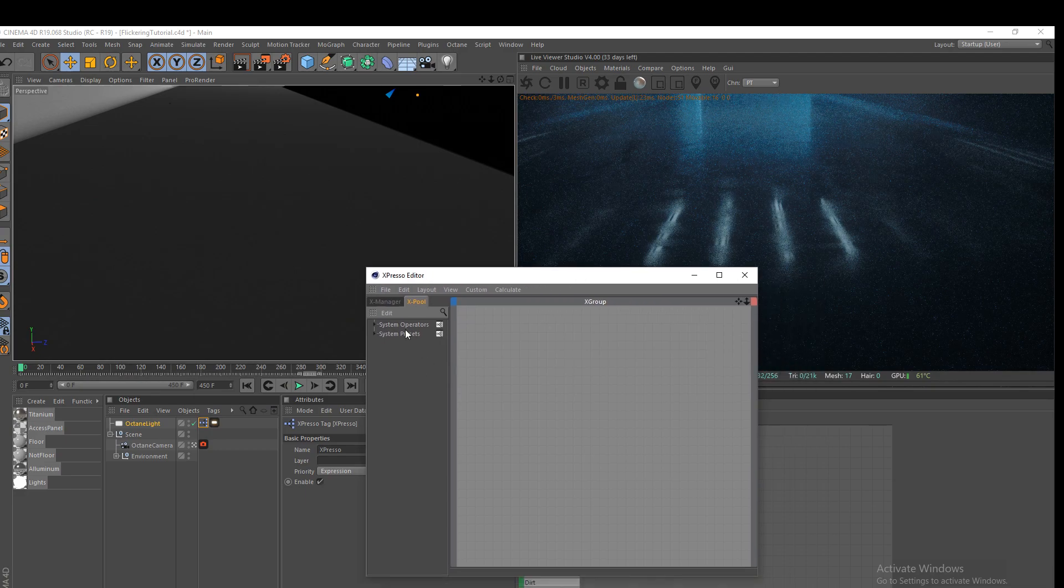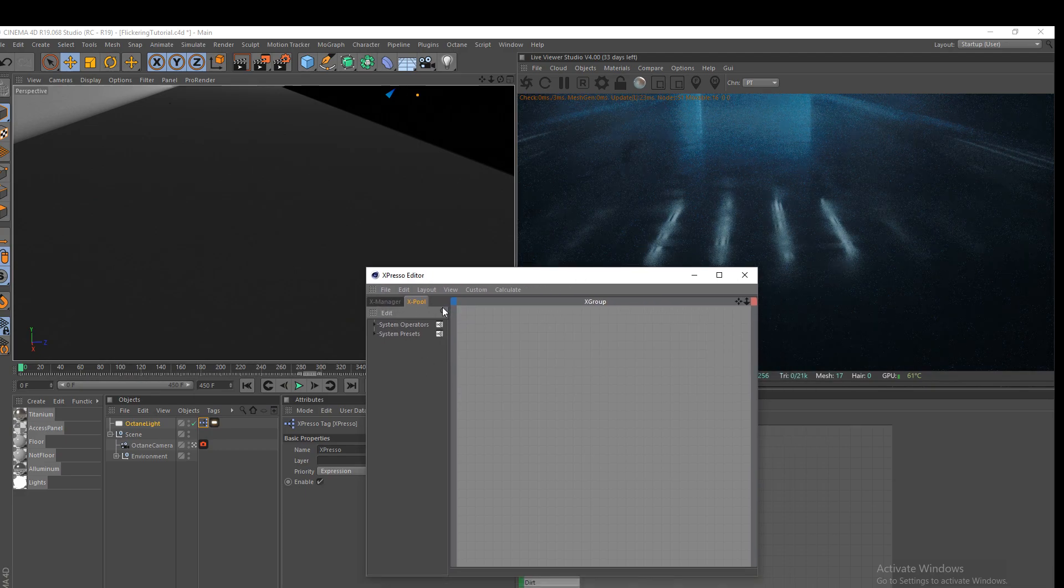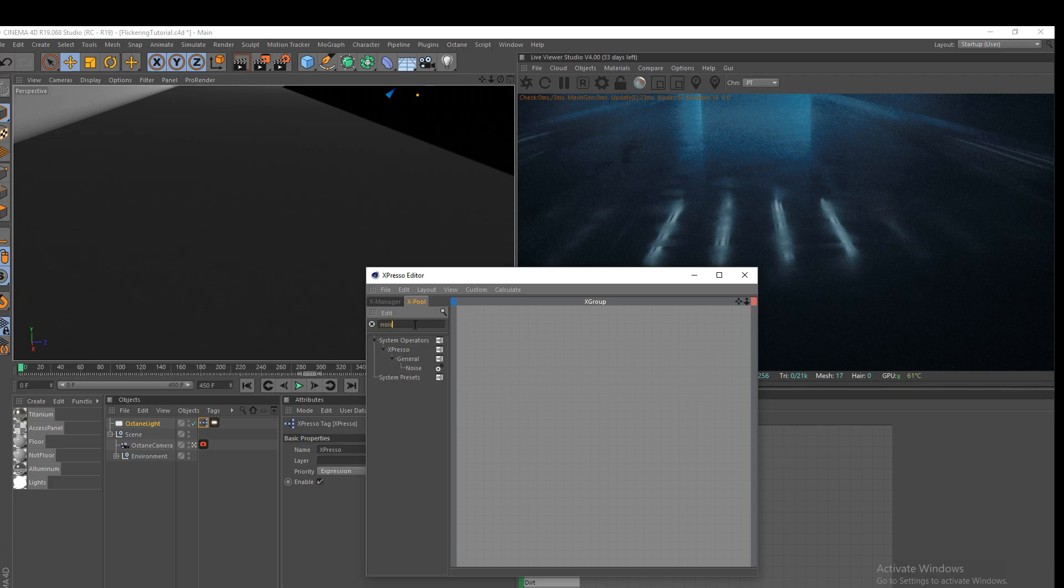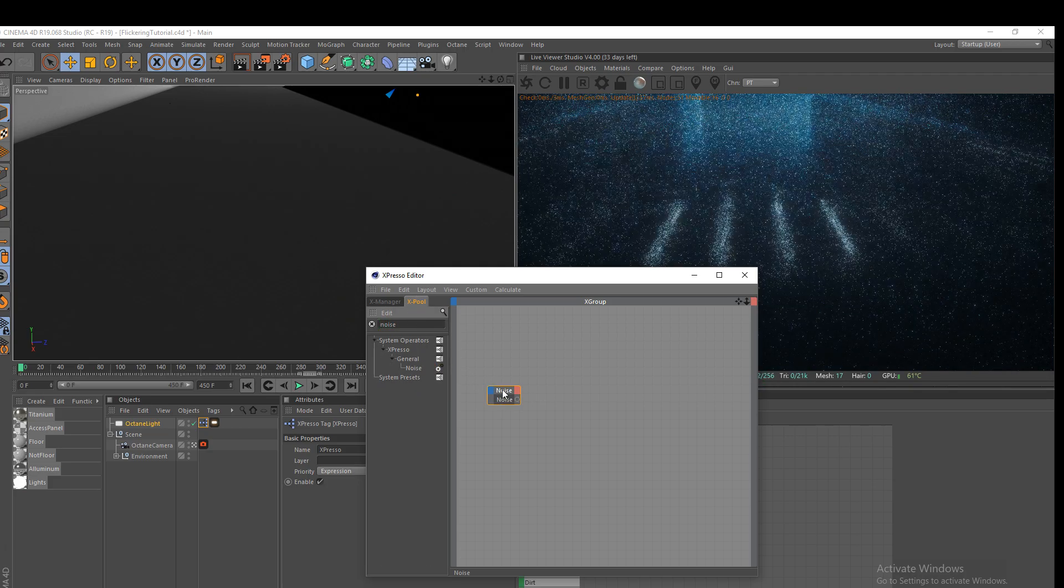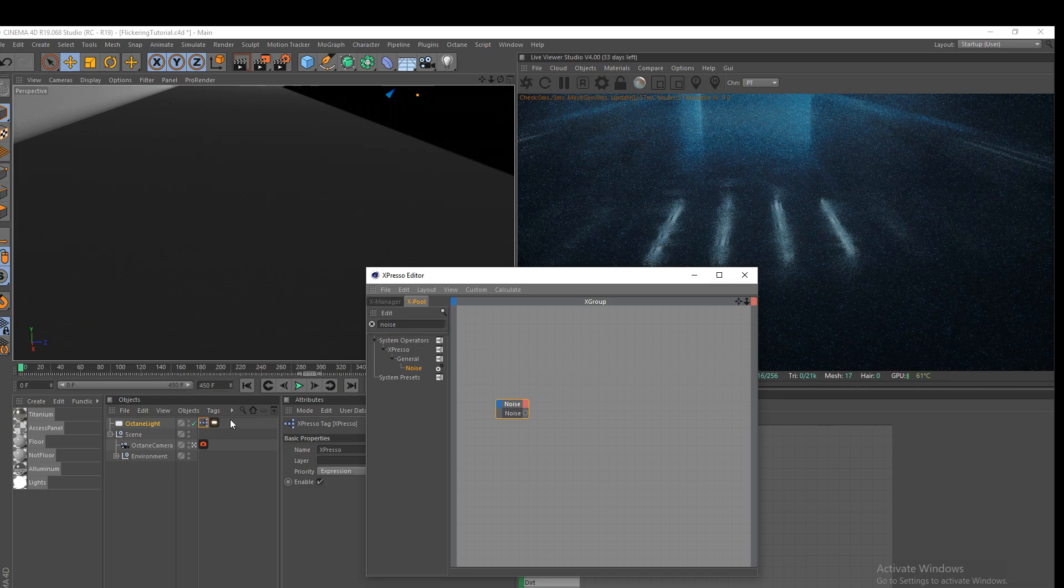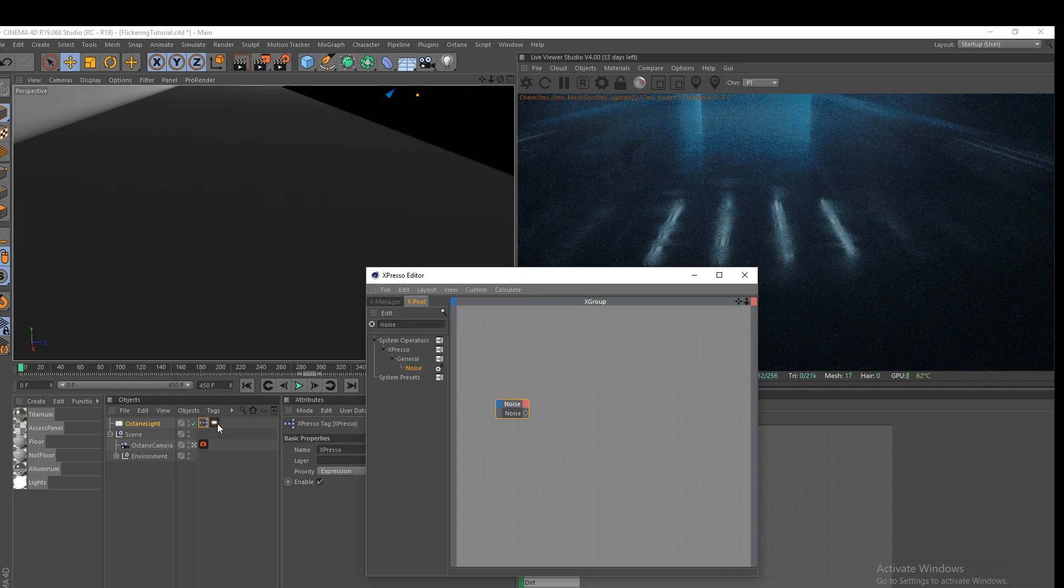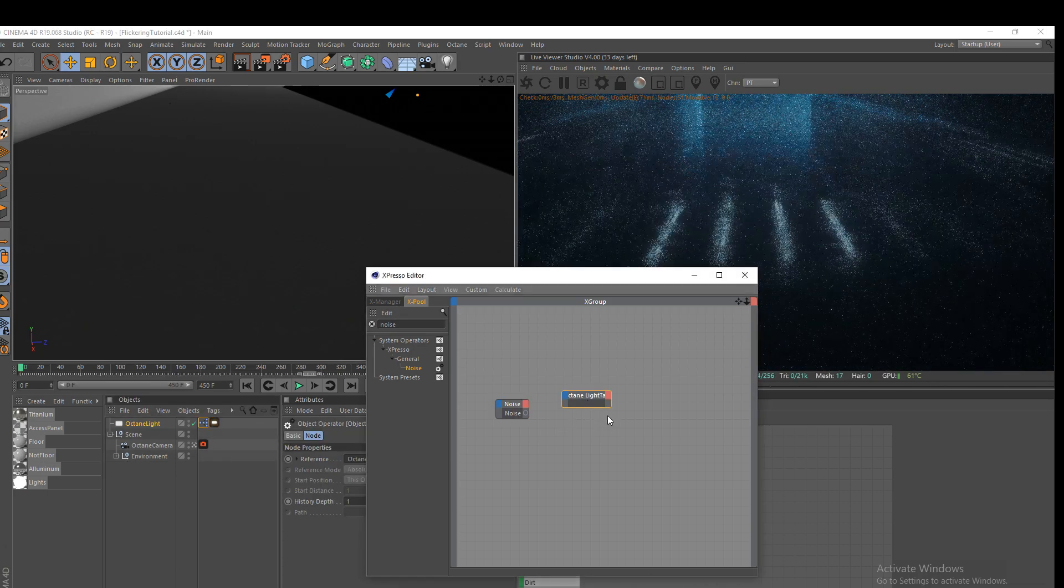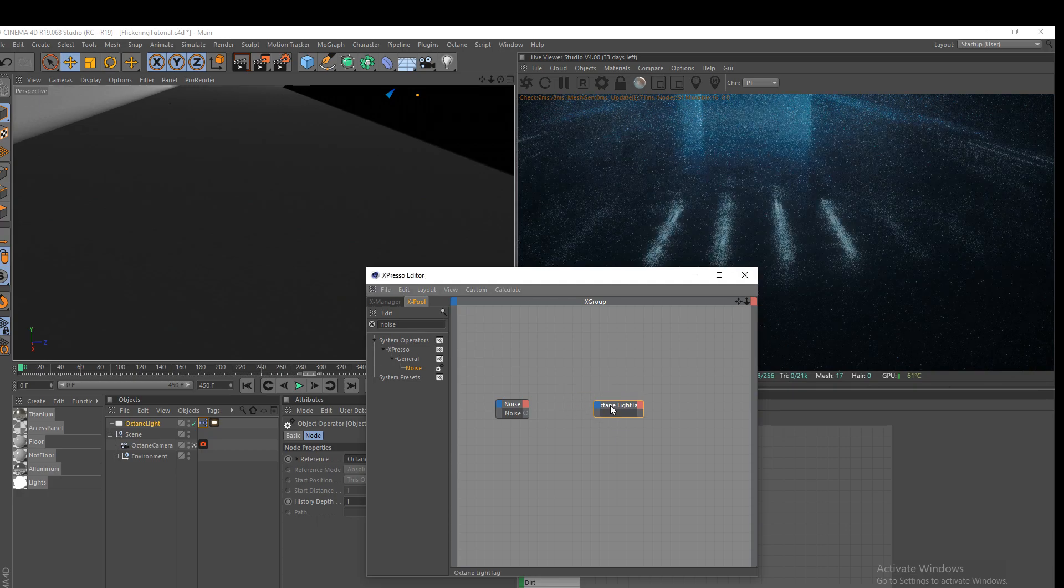And what we're going to do is we're going to go to our X pool here and search. We're going to grab a noise shader and this noise shader, we're going to drag it in like that. And then we're going to drag in the tag here, the octane light tag. We're going to drag that in over here as well, just like so.